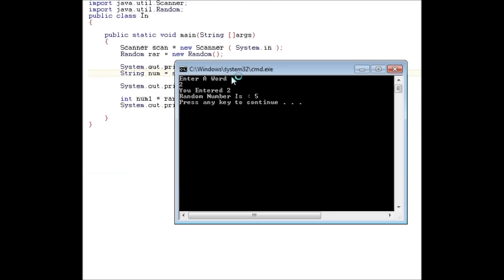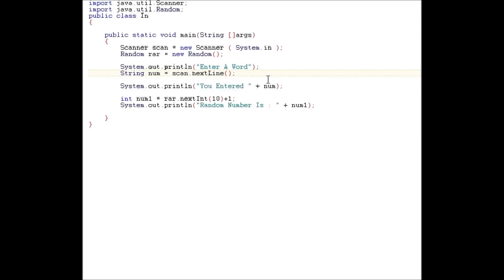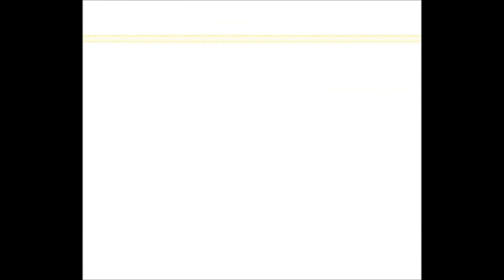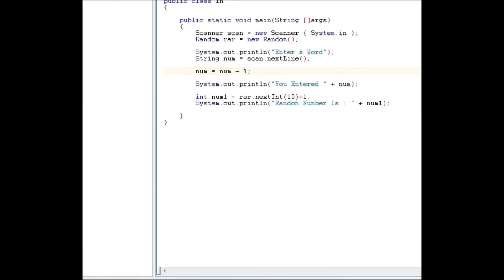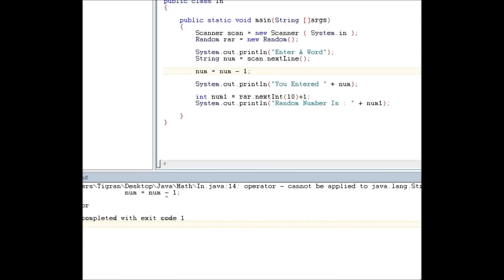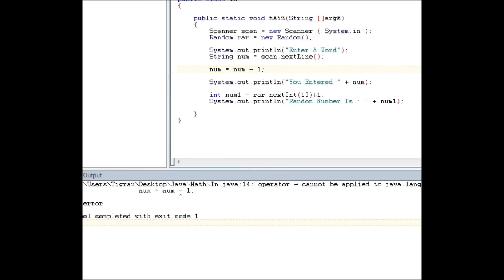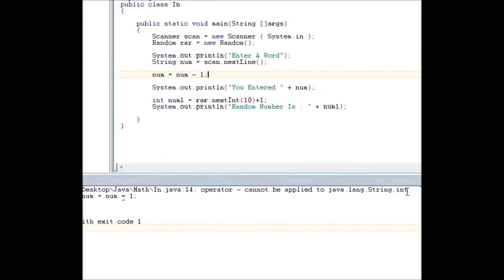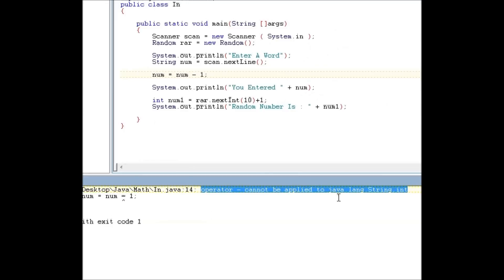If you enter a number in string, it'll accept it. It's just it went in a string. Basically, you can't do num minus one. You can't do something like this because it's not allowed. Operator cannot be applied to java.lang.string. It needs to be applied to an int.